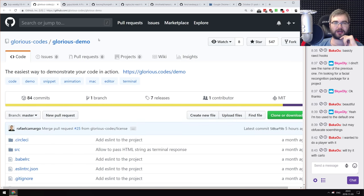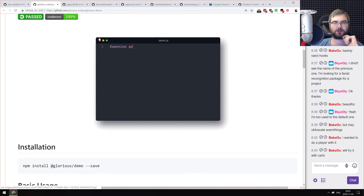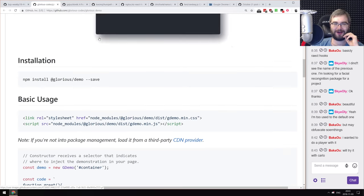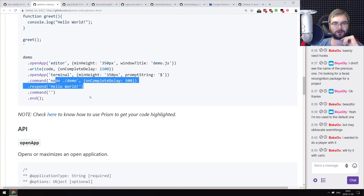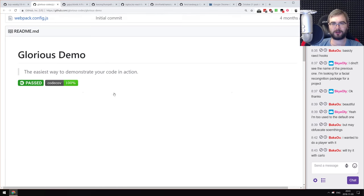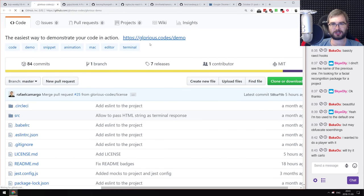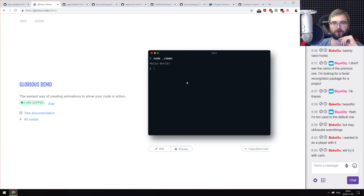Next is Glorious Demo — the easiest way to demonstrate your code in action. It lets you write scripted demos where you can code something that opens an editor, writes code, opens a terminal, executes your code, and fakes a response and command. You can then export it as a GIF. It's probably the fastest way to make a demo like this, since otherwise you'd have to write it yourself or record the screen.